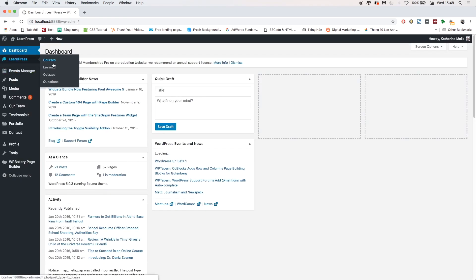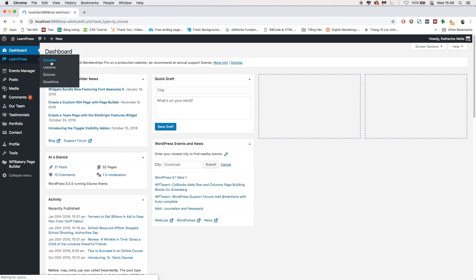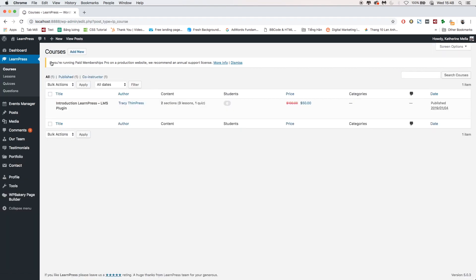Here is the dashboard of Catherine. Go to LearnPress, Courses. You will see the courses already in the list to edit.